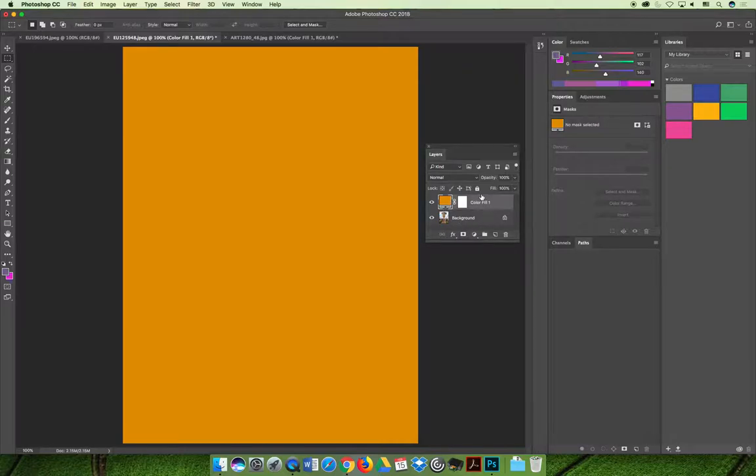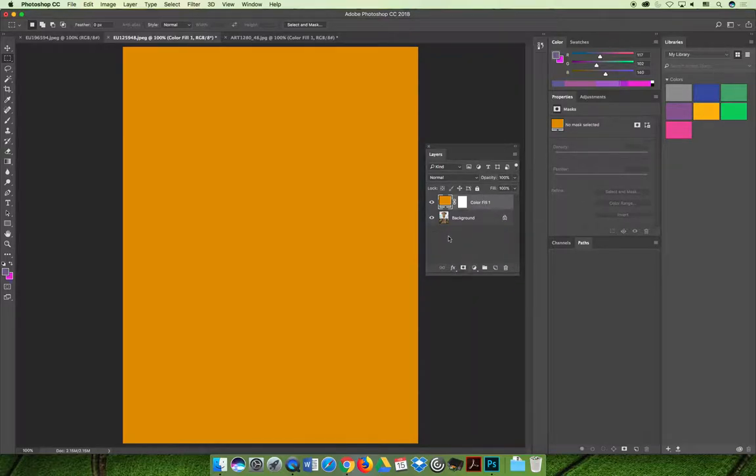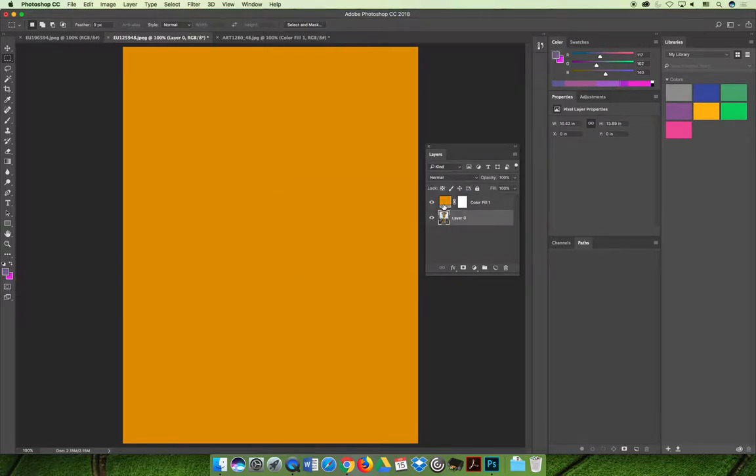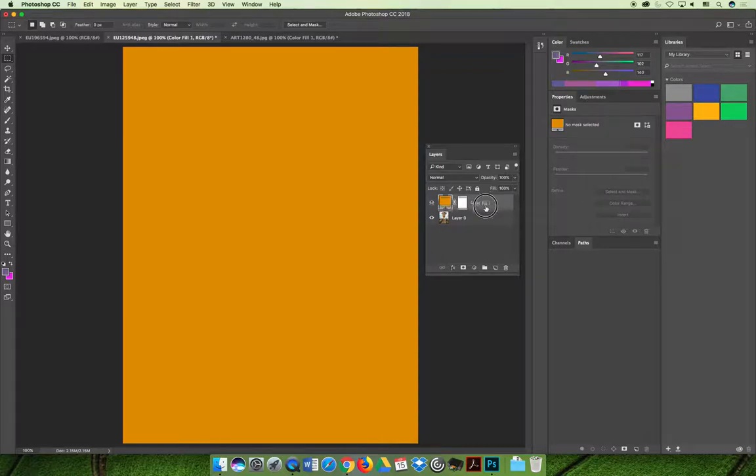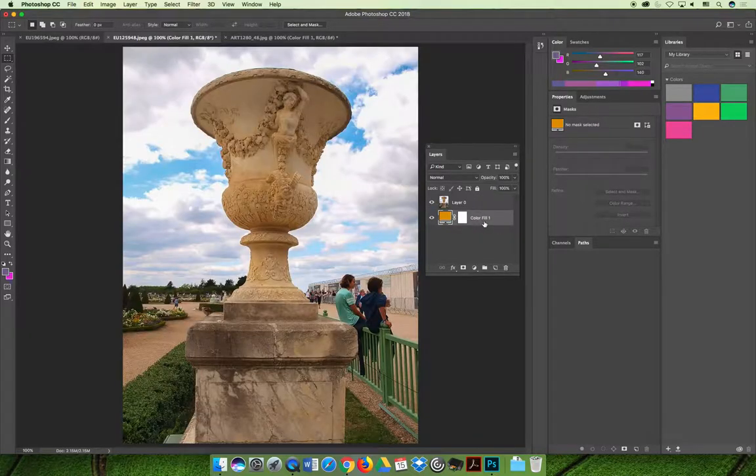The first step to making it the background is to move it below the background on the layers panel. But because the background layer is locked you must double click convert it to be a regular layer and now you can drag and drop your layers. You can reposition the orange layer below the image with the cup.